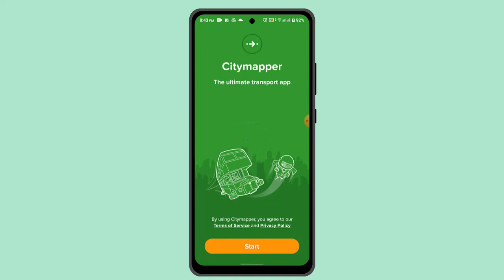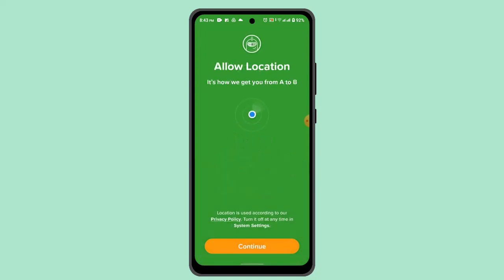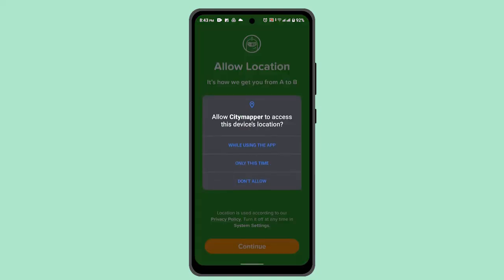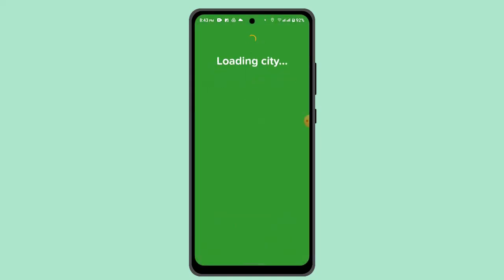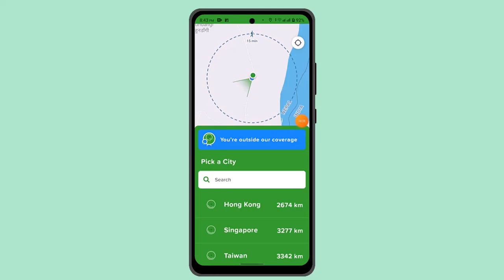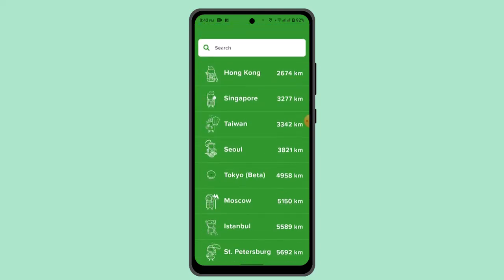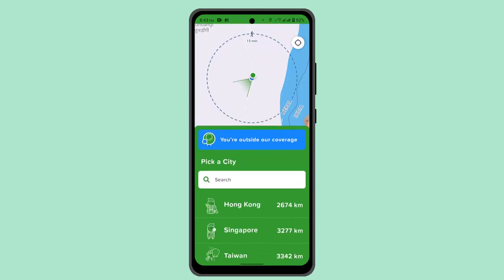Click the Start button, and then go ahead and select the Continue button in order to allow all the necessary permissions. As you can see, you do not need to create an account — you can simply go ahead and start the program. You can explore all of the features and use Citymapper right away.